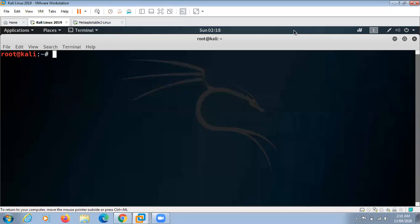In my previous video I demonstrated penetration testing on Windows machine. In this video I'm going to demonstrate penetration testing on Metasploitable 2 Linux.